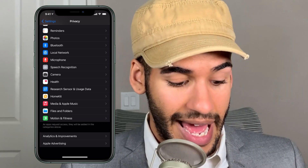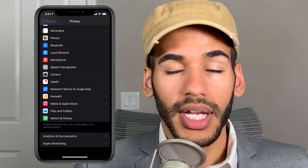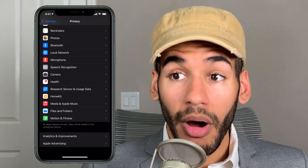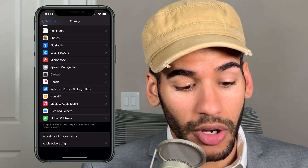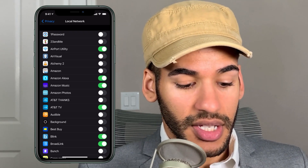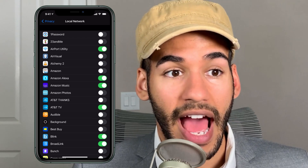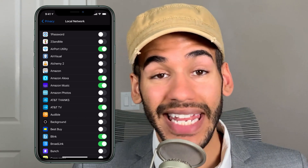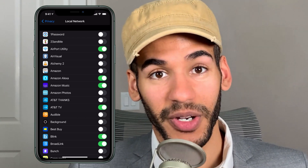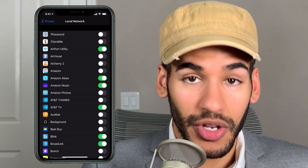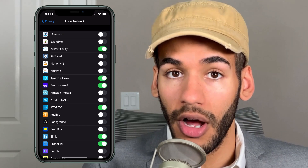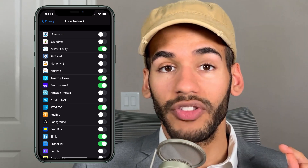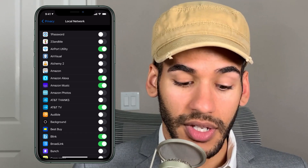This feature was added in iOS 14, where you can say no, I don't think you need to access my local network. And for most apps, that's okay. You can see that in this top list of apps, many of them I have local network turned off. But if you have it turned off in an app where you need it, then your device is not going to see that you have a Chromecast, for example, on your local network.